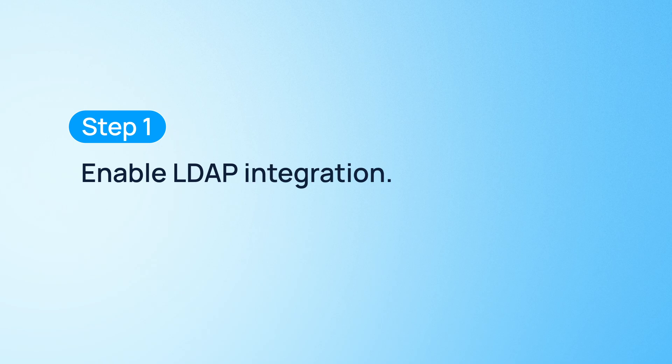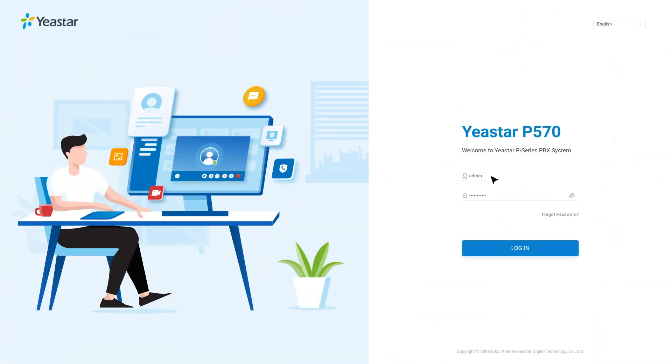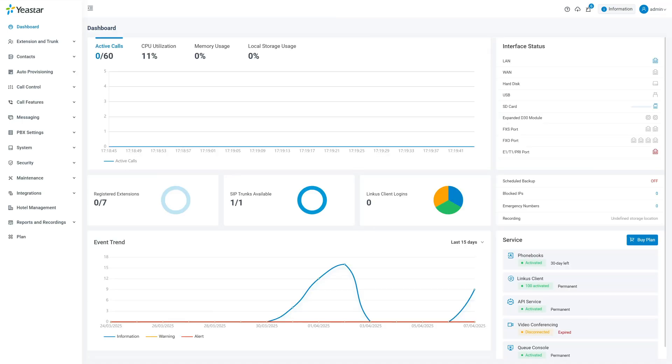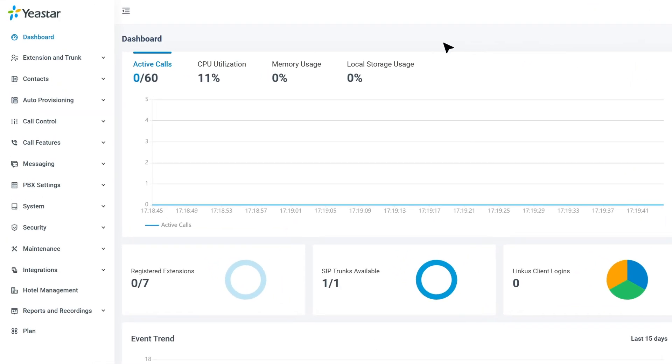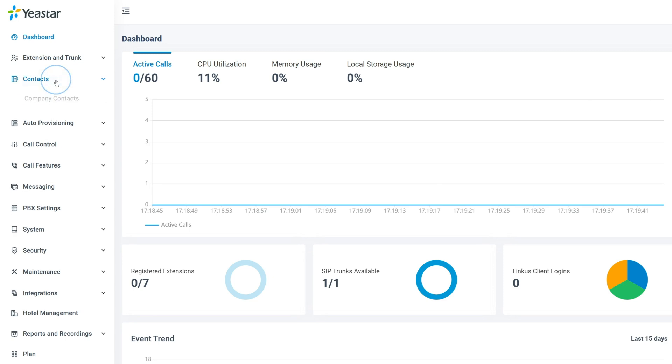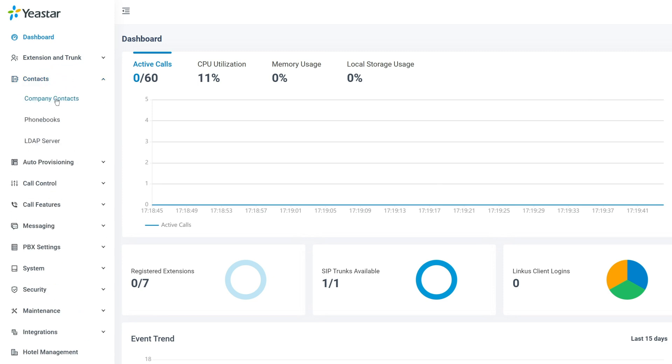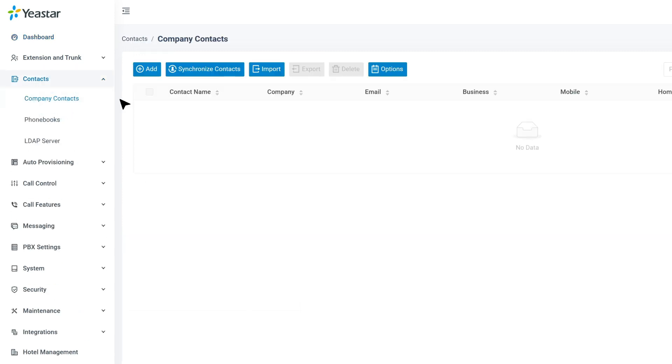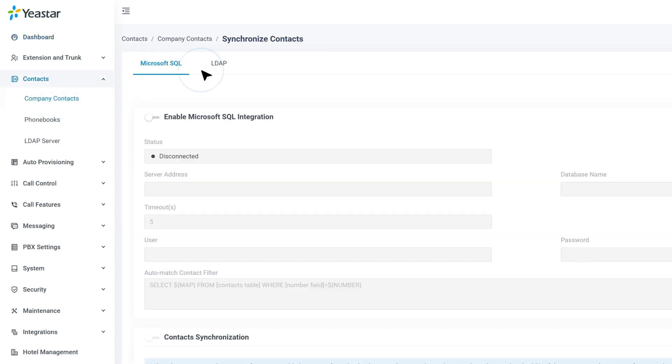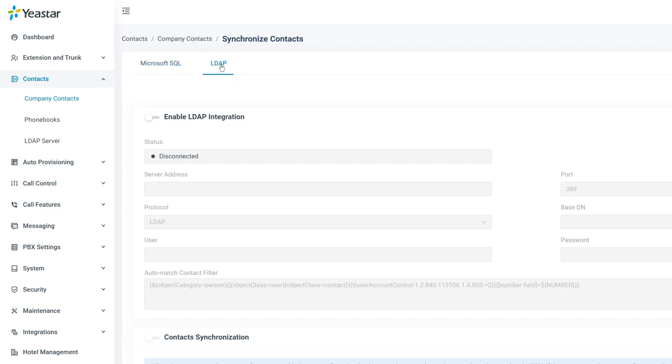First of all, we'll enable LDAP integration. Log into the PBX web portal and go to Contacts, Company Contacts. Click Synchronize Contacts, then open the LDAP tab.